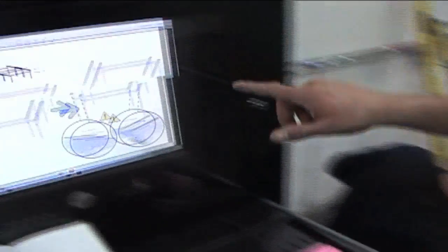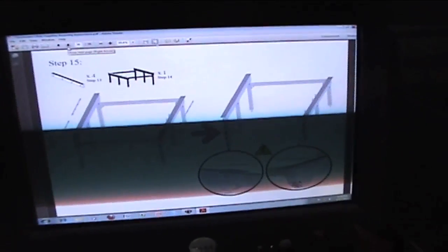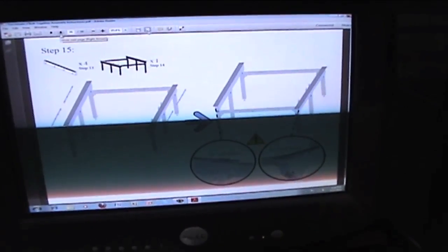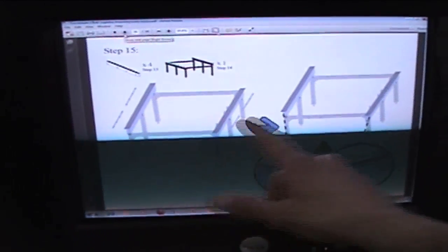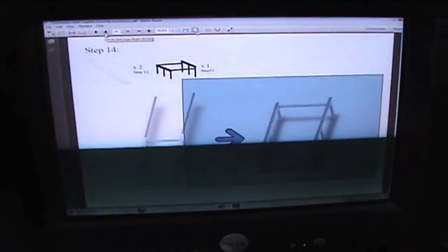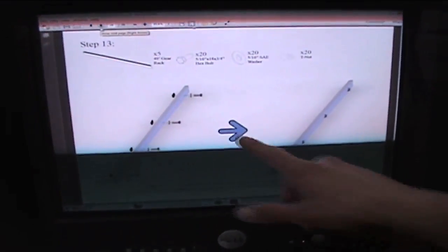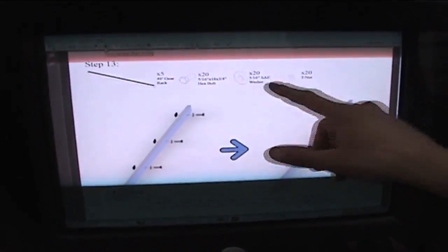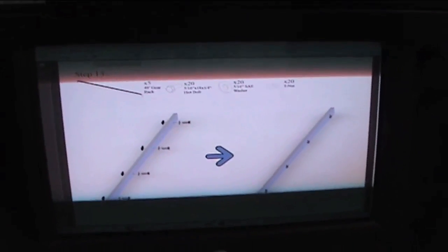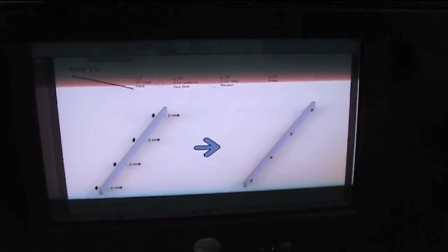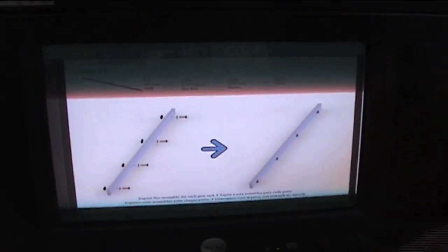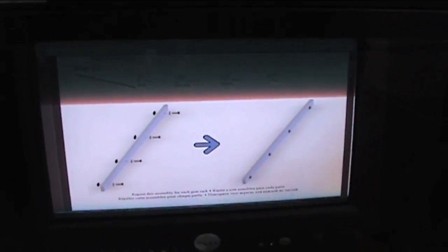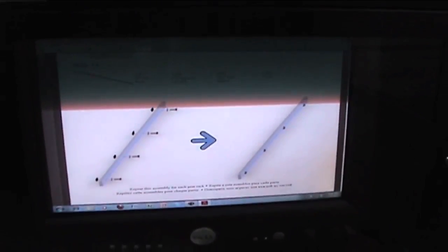If you look at the step 15 diagram, it's telling us that we're going to put them on the outboard side of the rails, and what it is is a 49 inch gear rack with 5/16 inch by 18 by 3/4 inch hex bolt with some washers and some T-nuts. So we're going to set these things up together, we're going to show them to you, and then we're going to go ahead and install them.